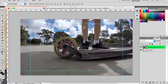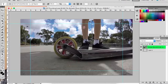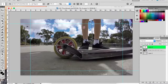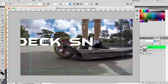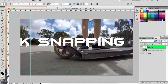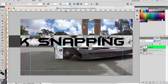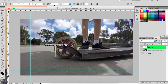Now you just want to go to your text — you want to create a new layer first. So you just want to create a new layer, click text, and type in whatever you want. I'm just going to type 'deck snapping.' You can adjust the font size down — I'm going to put it at around 100 or 110. Hopefully that will fit.